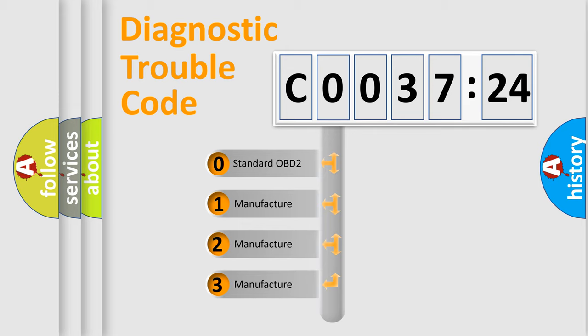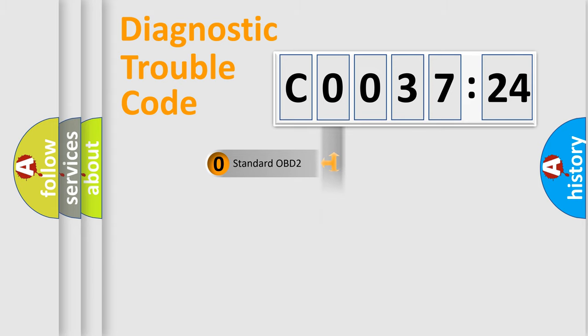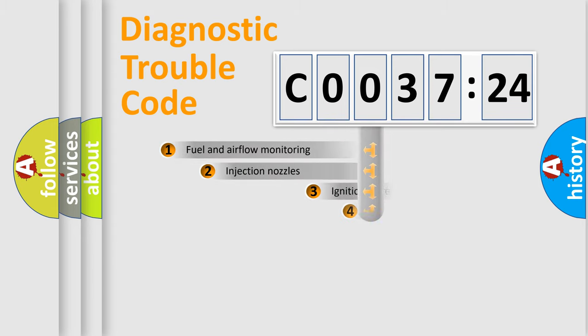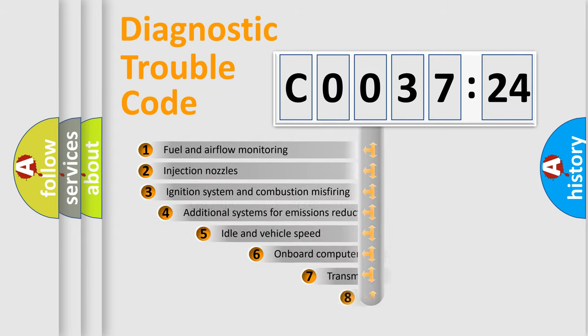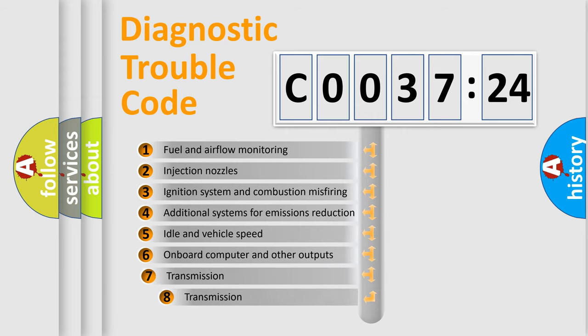If the second character is expressed as zero, it is a standardized error. In the case of numbers 1, 2, 3, it is a more prestigious expression of the car-specific error.